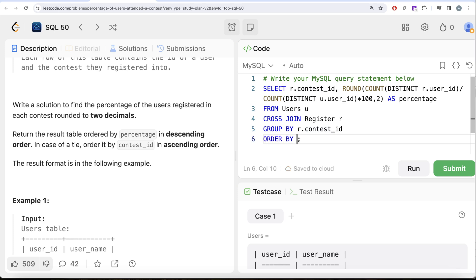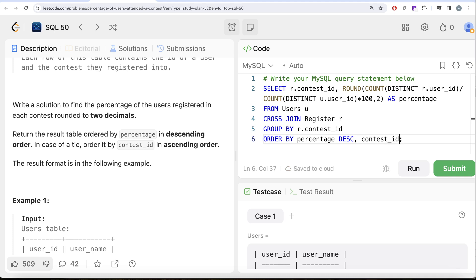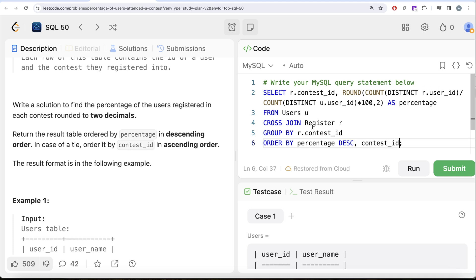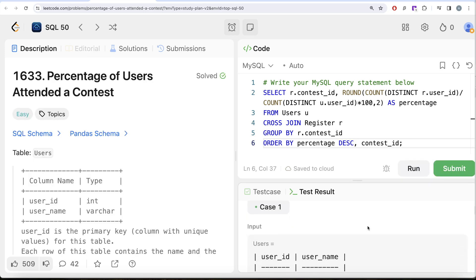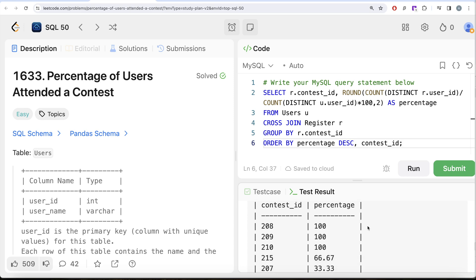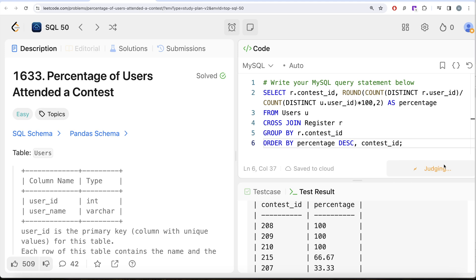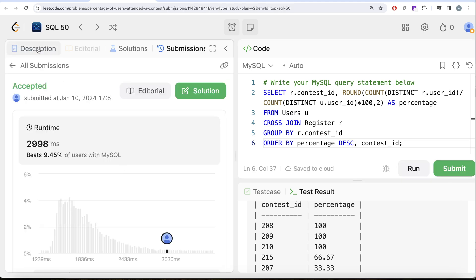Order by percentage in descending order. If the percentage values are the same, then order by contest ID in ascending order — just write contest_id after the ORDER BY. Running this, the output is accepted and matches the expected output. Submitting it confirms it passes all test cases.